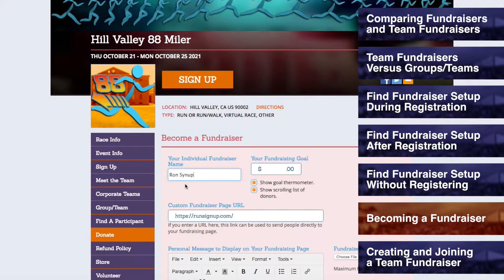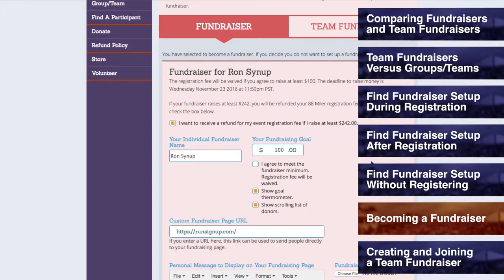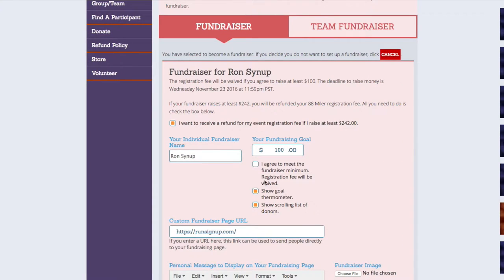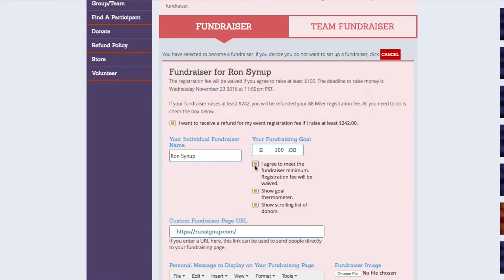Setup of team fundraisers will be explained with more detail in the upcoming section for Creating a Team Fundraiser. Next, you can set your fundraiser goal — this is the amount that you hope to collect in total with your fundraiser. If you are becoming a fundraiser during the registration process, then you may see the option to agree to meet the fundraiser minimum. Some races will allow your registration fee to be waived if you set your fundraising goal equal to or greater than the designated amount, and you check off the box agreeing to meet that minimum.